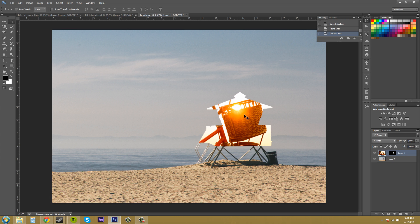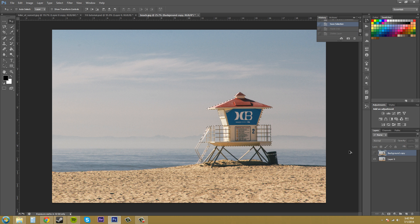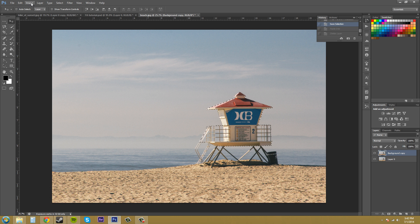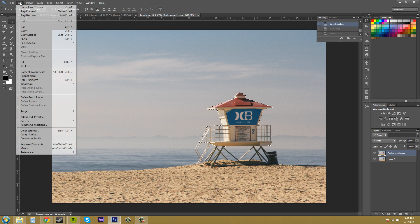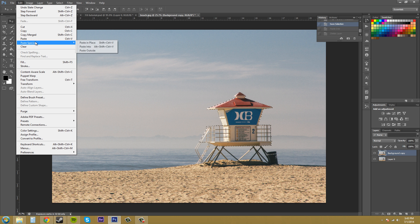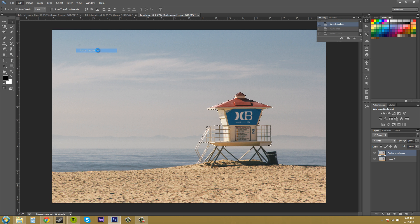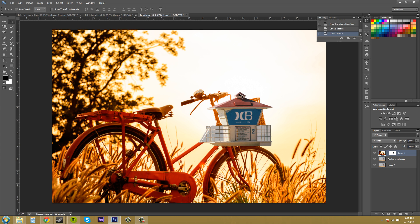Now Paste Outside is just the opposite. We'll go to Edit, Paste Special, and then Paste Outside. It keeps whatever was inside the selection and then pastes everything outside of the selection. So everything on the outside has been masked out. That's how that works.